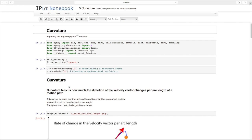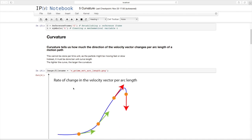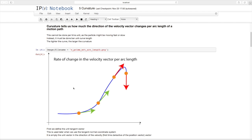Curvature tells us how much the direction of the velocity vector changes per arc length of a motion path. Imagine this blue road is a road a car travels on at the exact same speed. At the bottom there's a very gentle curve, and we see at each point these little orange points with the velocity vectors. But if we get to the top there's quite a sharp bend — if the car doesn't slow down it might even leave the road.